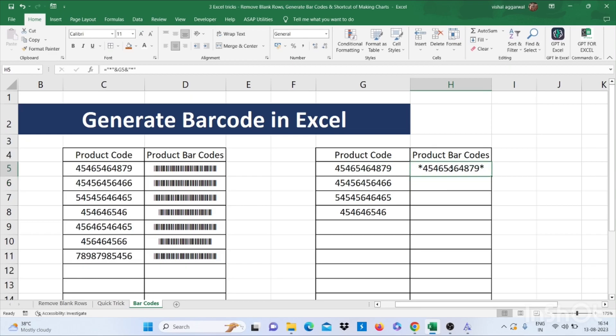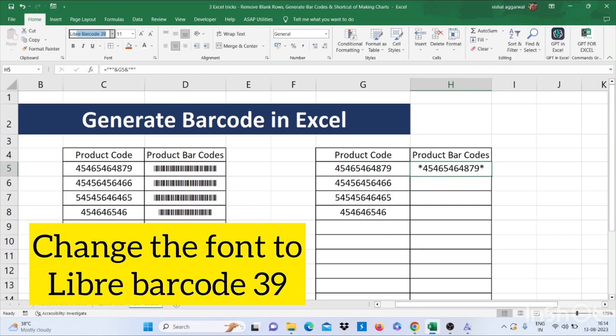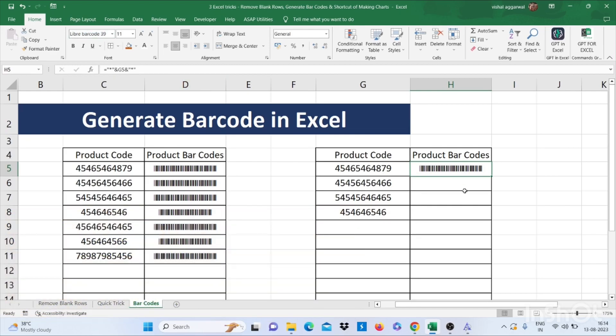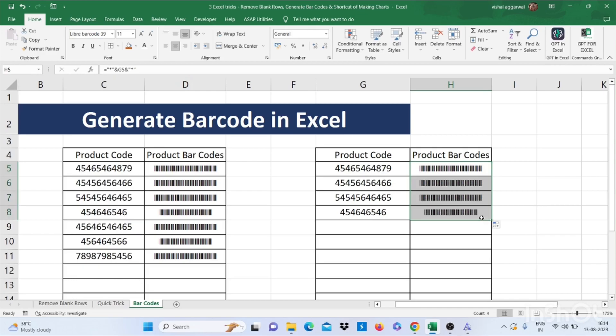Now you have to change the font. That is Library Code 39. Now change to our barcode. Here you have learned how to generate barcode in Excel.